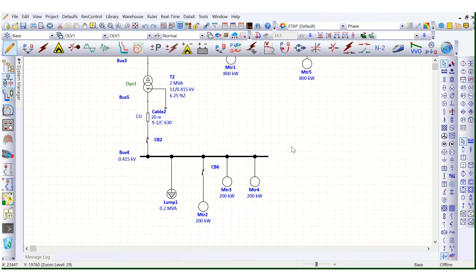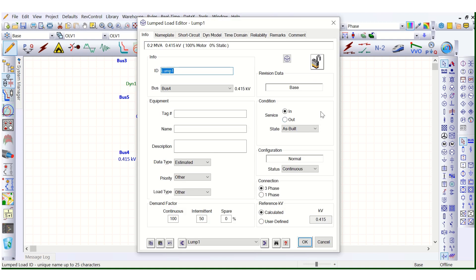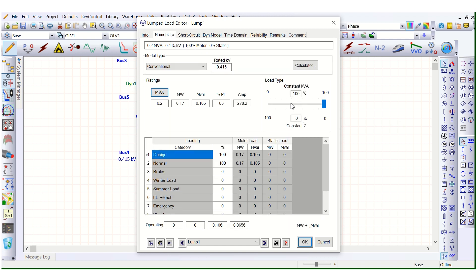During load modeling in ETAB software, there are basically two types of loads. When we add a lump load, it asks what percentage is motor load and what percentage is static load. That means basically constant power load and constant impedance load. Let's see theoretically what is the concept of constant power and constant impedance load.